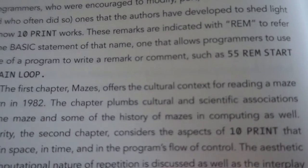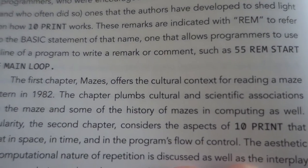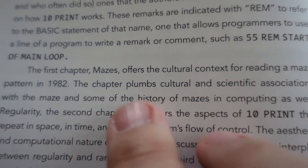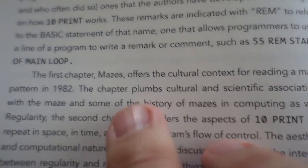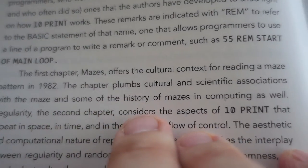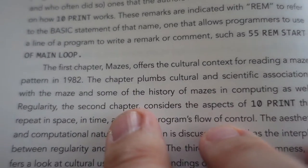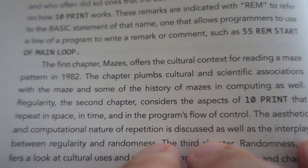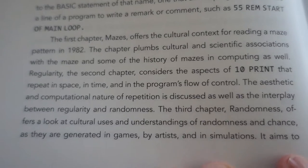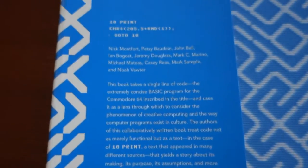On page 16, the book states the goal is to plumb the depths of cultural, computational, and historical depth of 10 PRINT. When I first heard about this book, I have to admit I was intrigued.